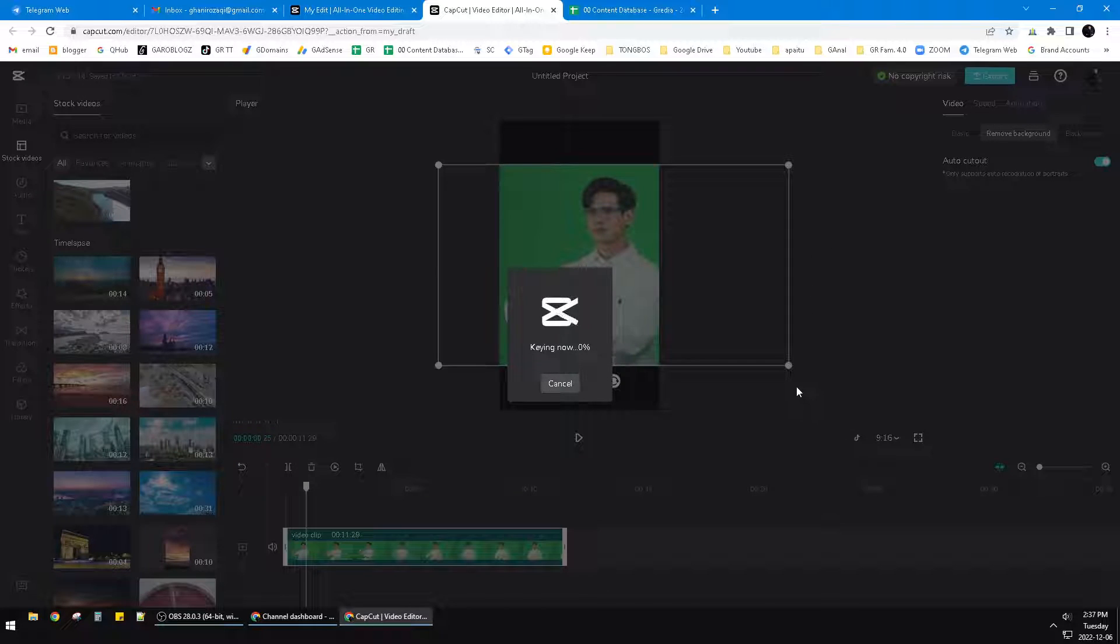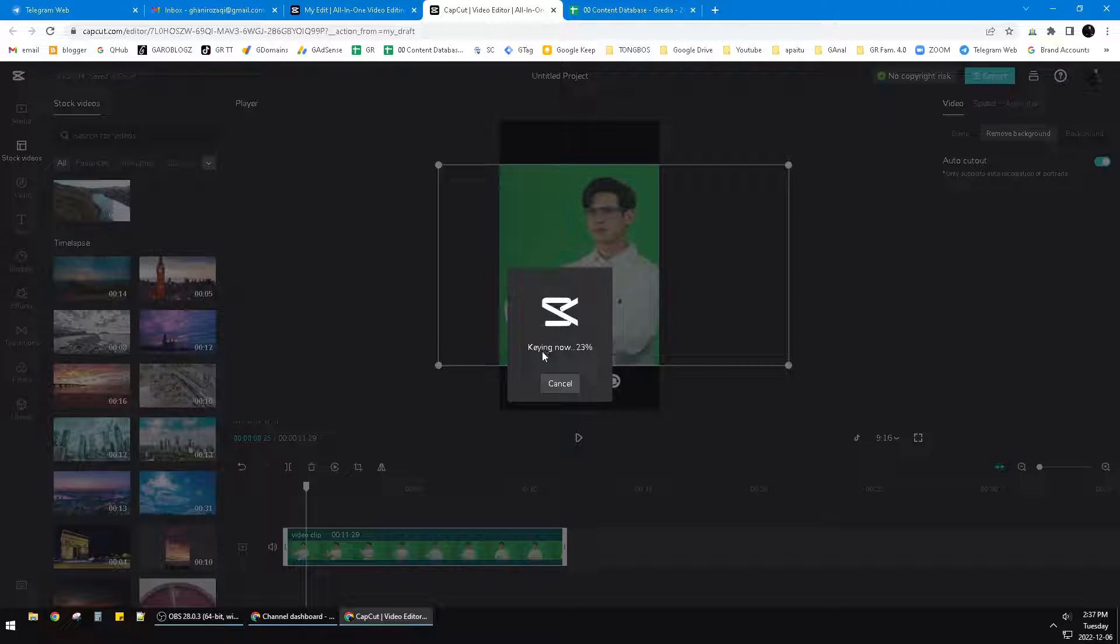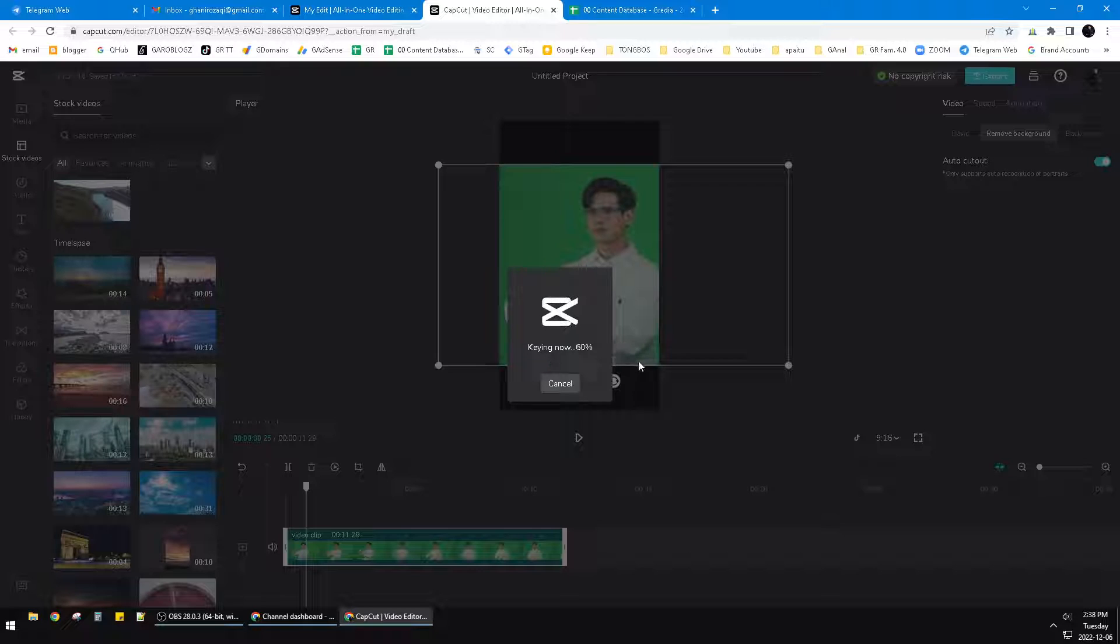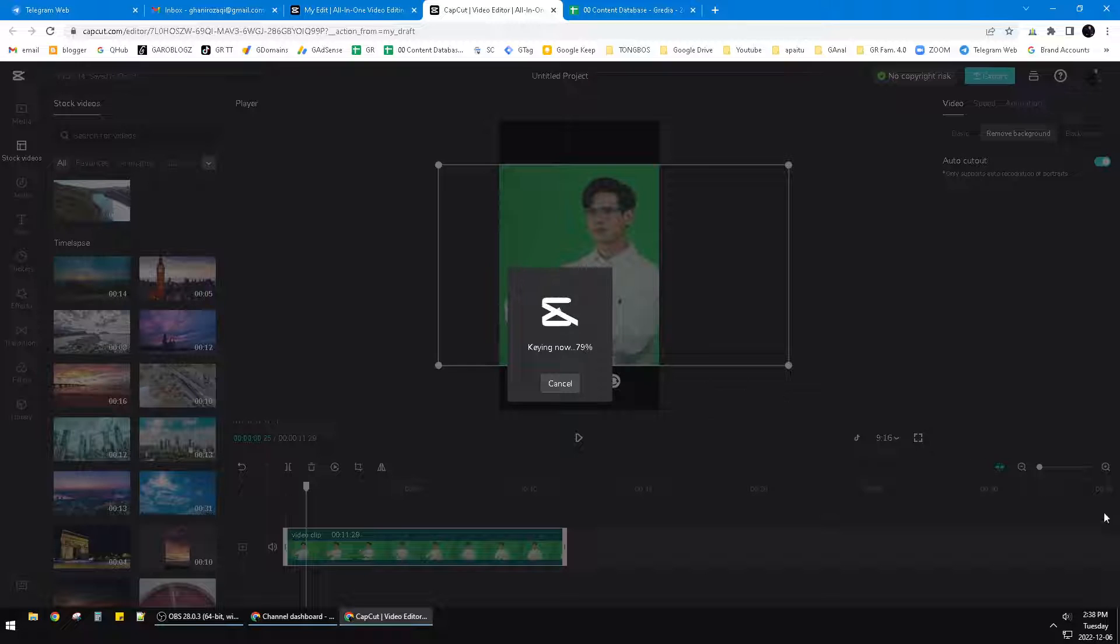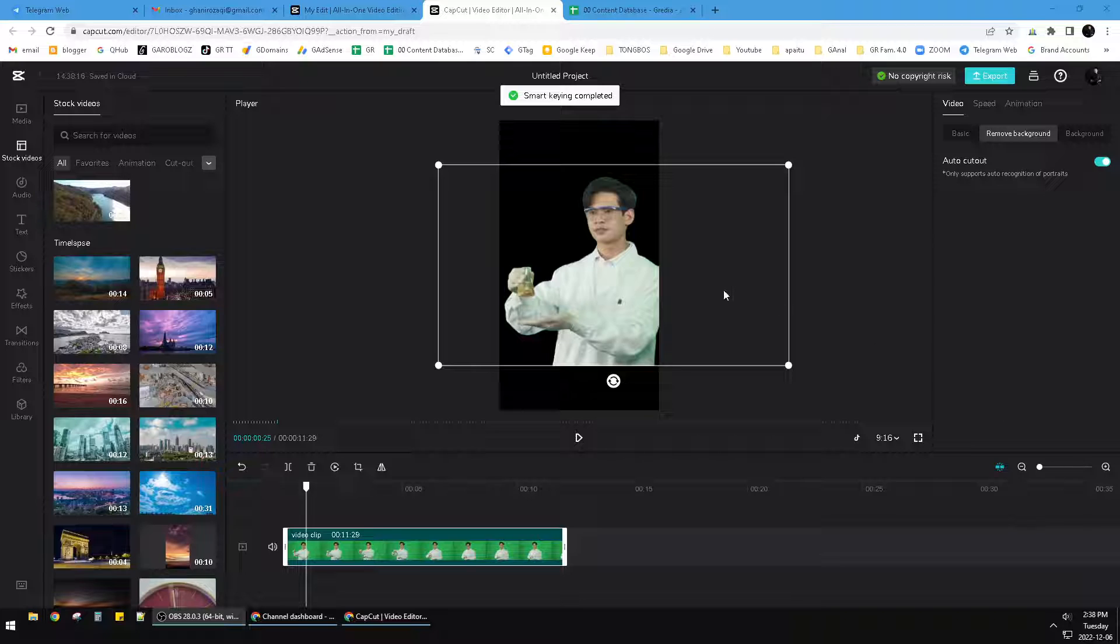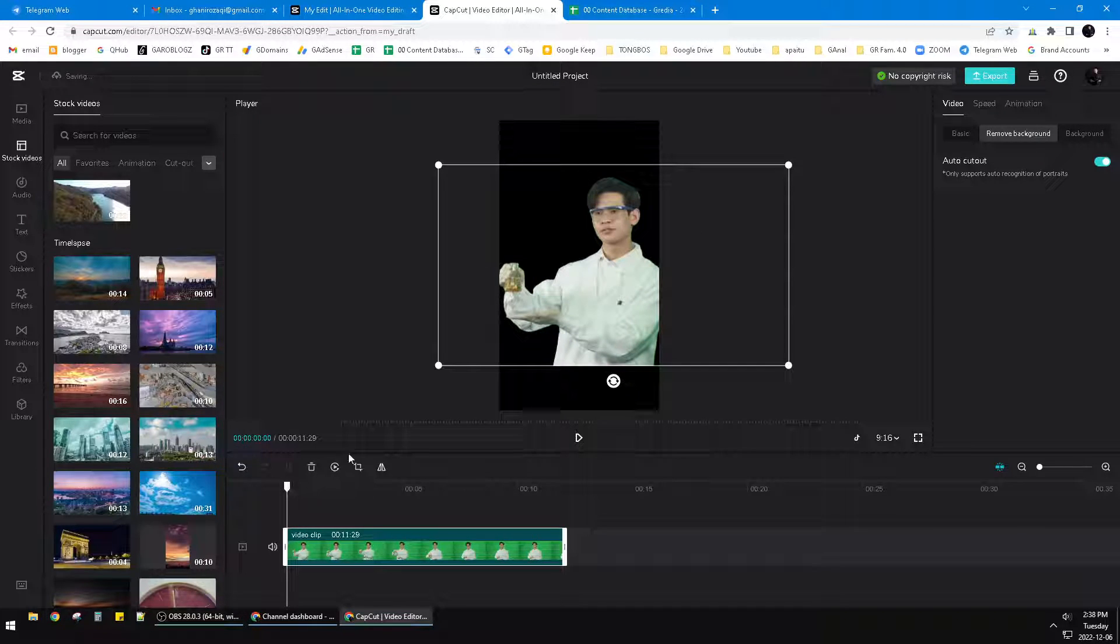It's now removing the background. It's 79%, so I'll pause for you. It's done removing the background of this video footage.